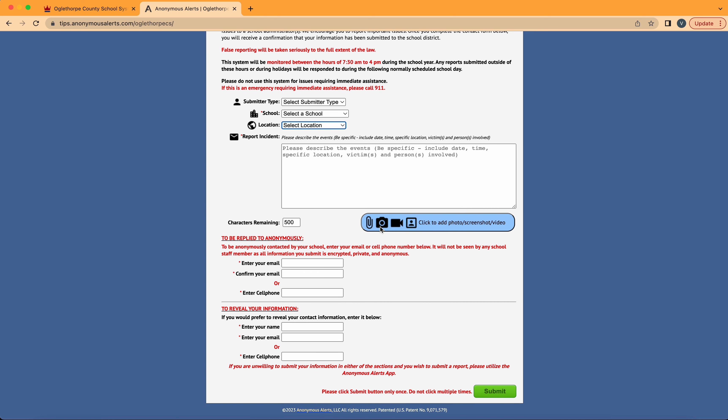Filling out this top section to the best of your ability will allow the system to take your information and connect you with the appropriate people to handle your submission.